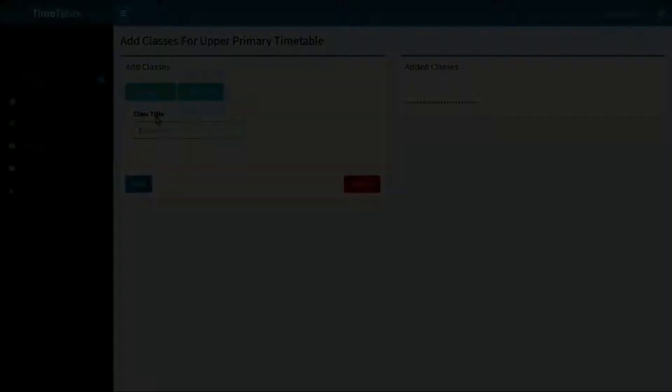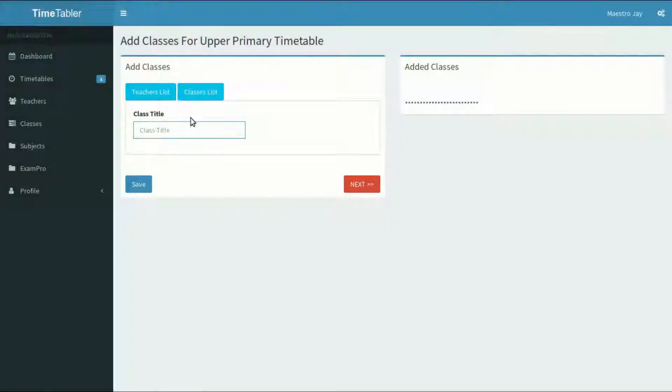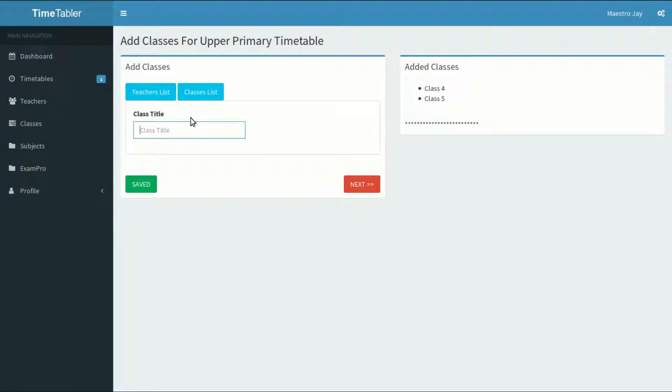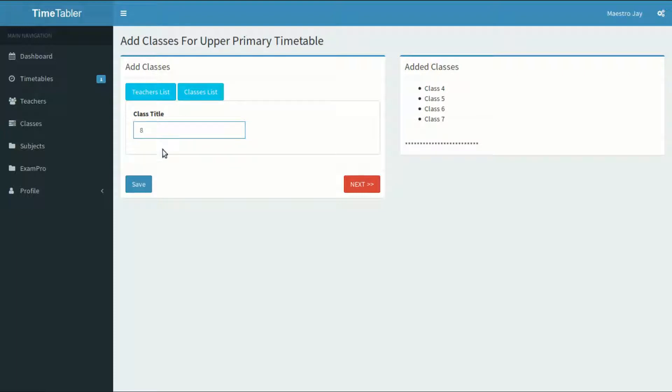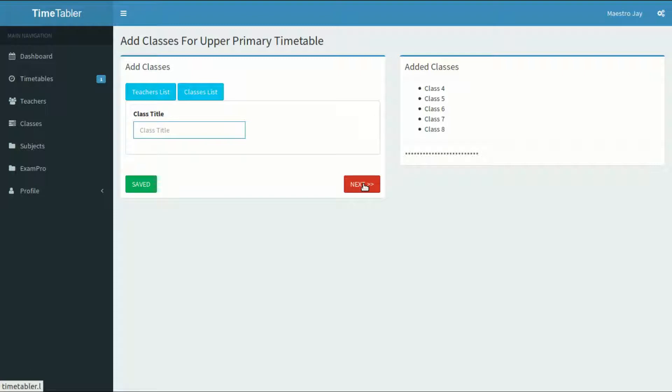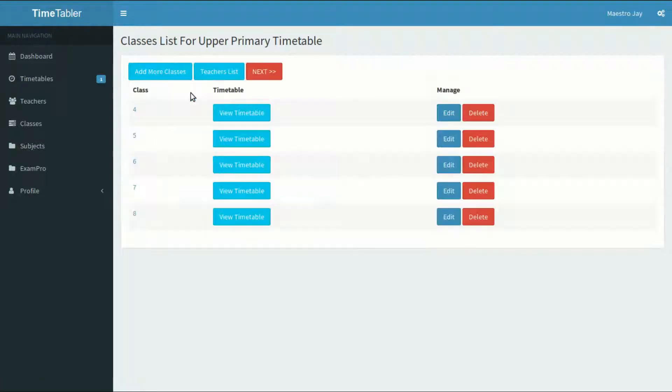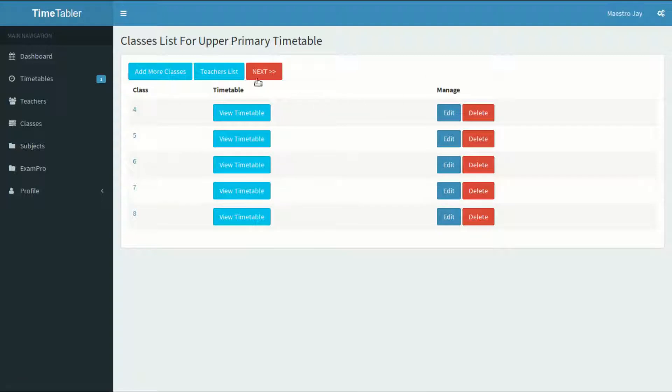Now add the classes. I'll add one stream for classes 4 to 8. You don't need to write the word class before the class name. Just type the name of the class and save. I'm hitting the enter key on my keyboard to save. You can also click on the save button. When I type anything wrong, I can always go to the class list and edit the class in question. When I'm done, I'll click on the next button.